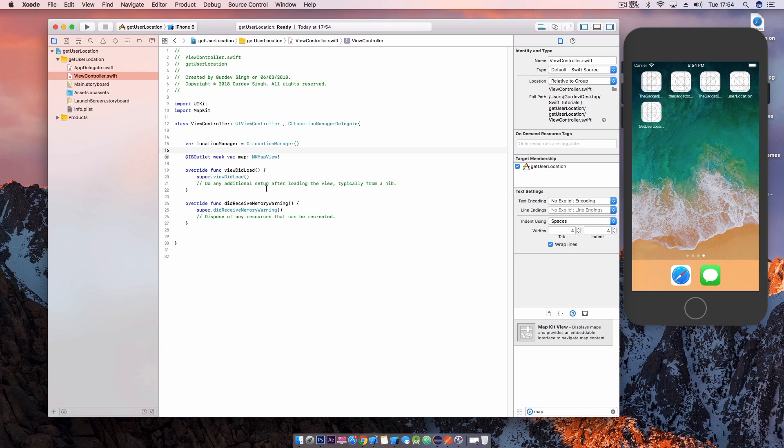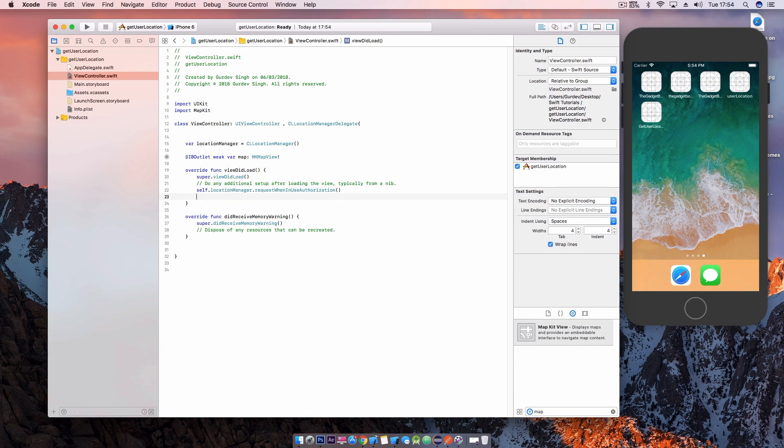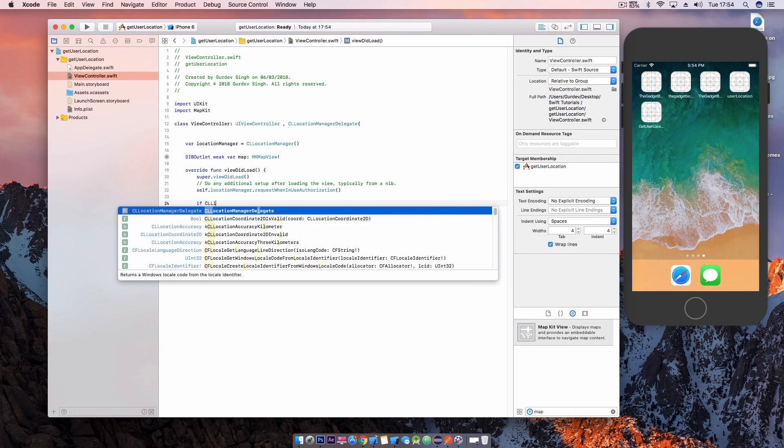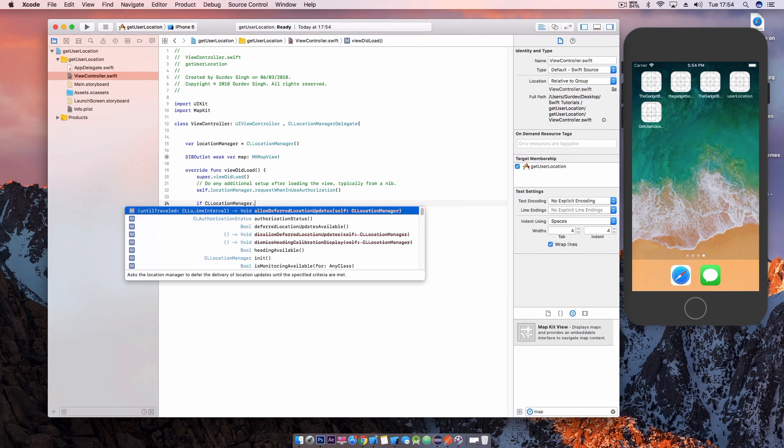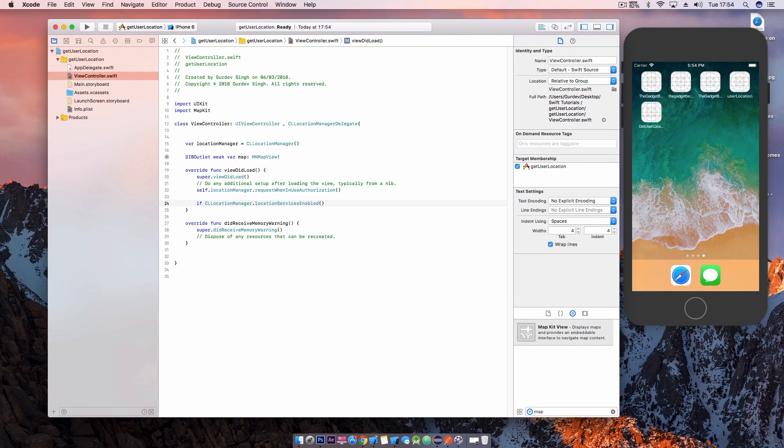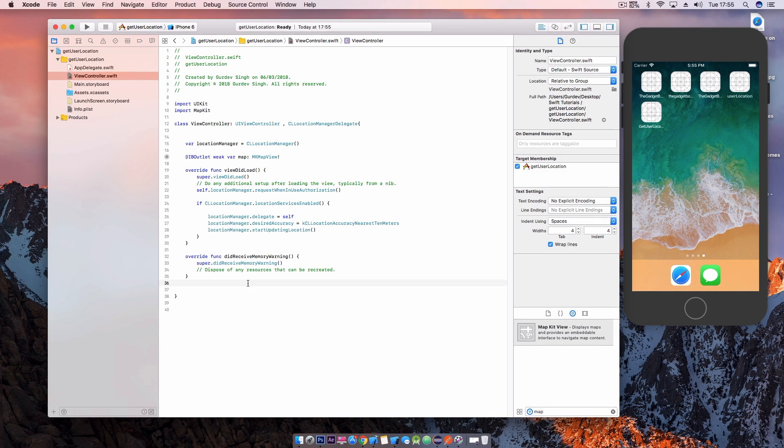Now we're going to use some code in the view did load method. We're going to use self.locationManager.request when in authorization. Now this piece of code will show the popup and ask the user if the app can use the device's location services.